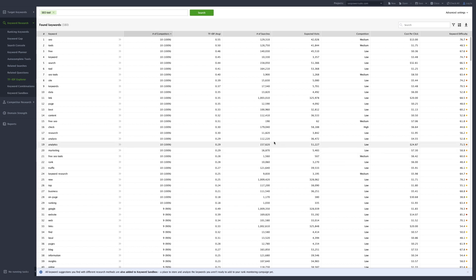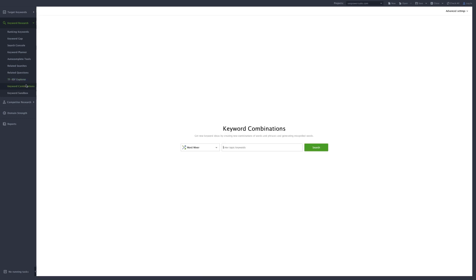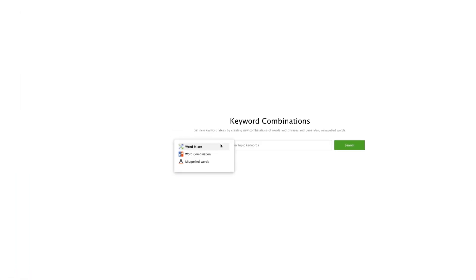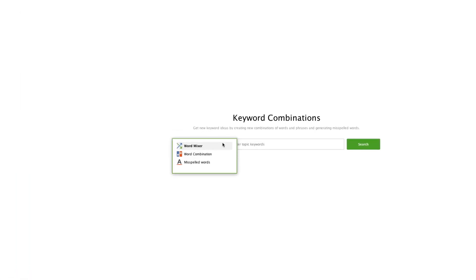Finally, you can make use of the Keyword Combinations tool to build tons of phrase combinations based on your keyword list.